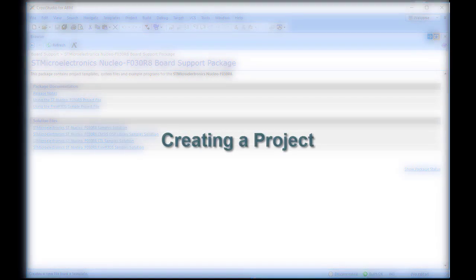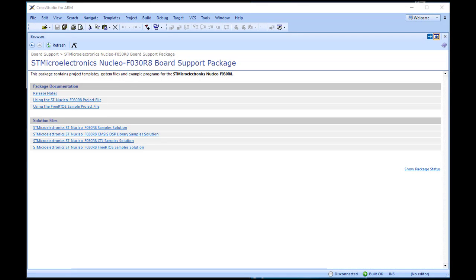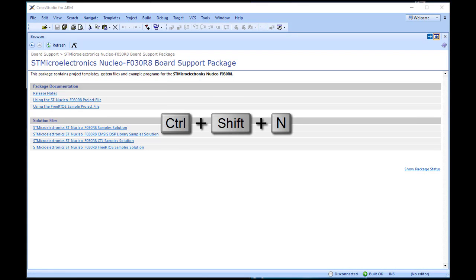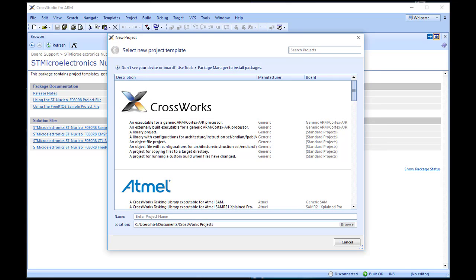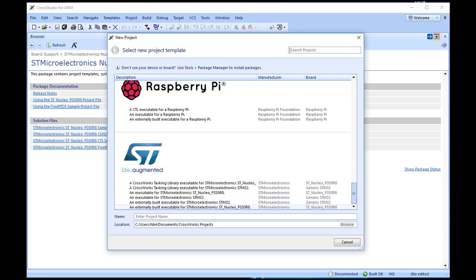To start developing an application, we need to create a new project. Choose File, New Project, or from the keyboard press Ctrl+Shift+N. The New Project dialog box appears and we are presented with a number of project templates. The number shown is dependent on the number of packages that you have downloaded. For this tutorial, I am going to use the Nucleo F030R8 board, so I choose the template described as an executable for STMicroelectronics STNucleo F030R8.